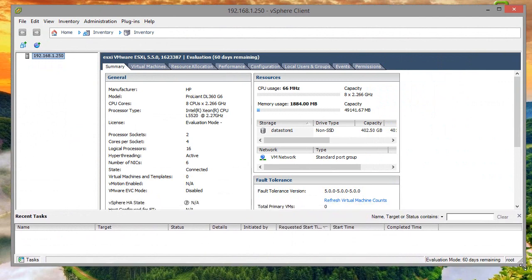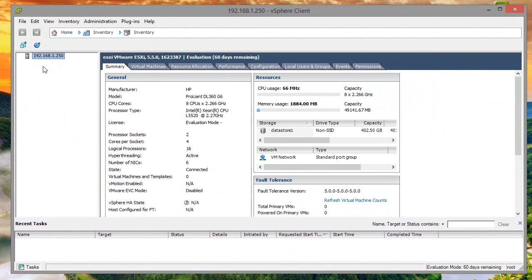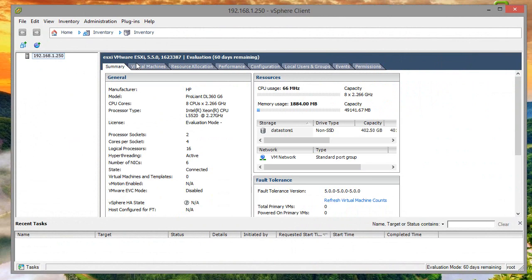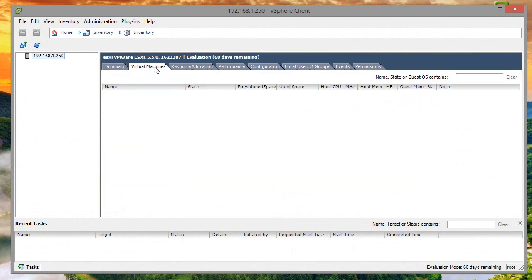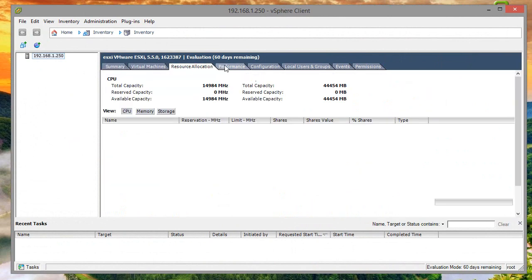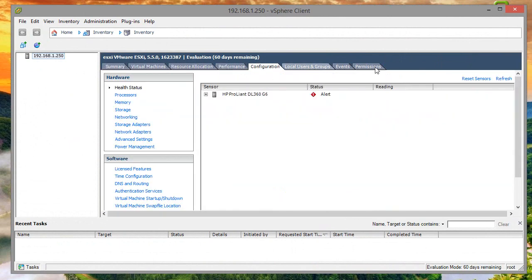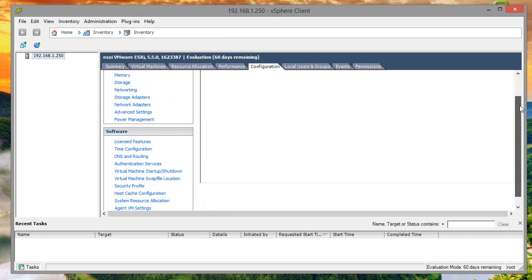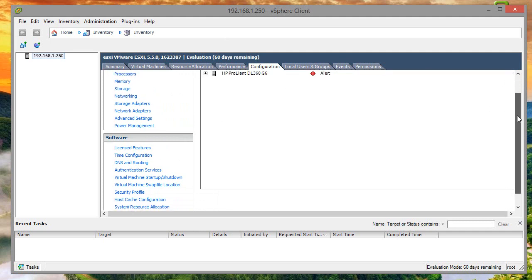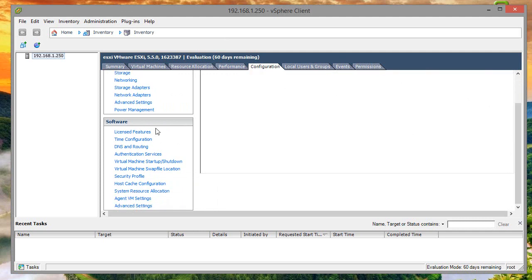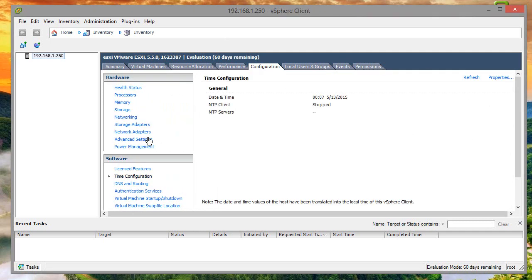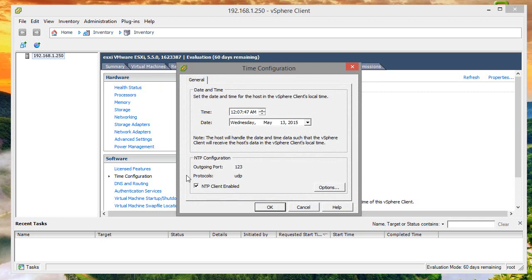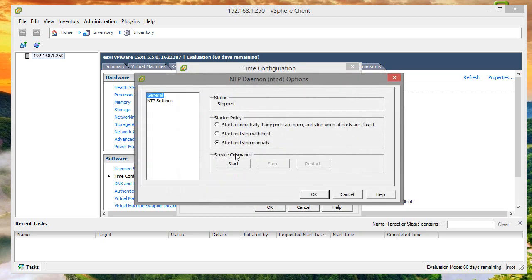This is our basic configuration with nothing done here yet. One of the things I want to change immediately is the time settings. Let's go down to configuration, time settings, and properties.